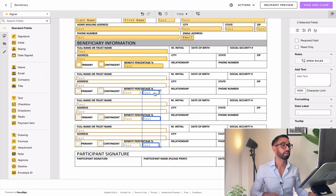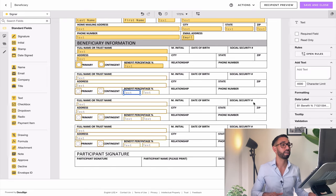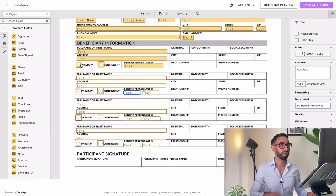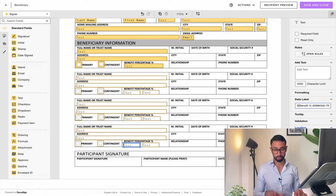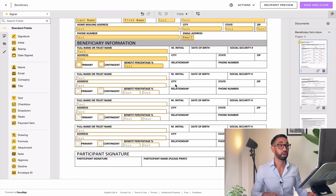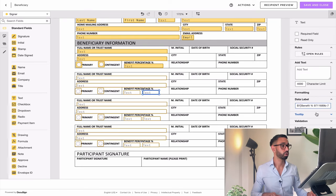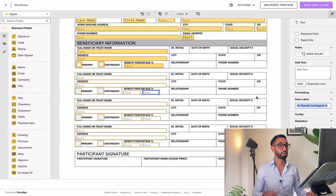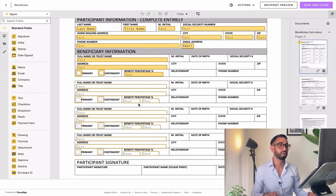I'm going to reduce the width of those fields and duplicate them. I'll rename this field — this one is going to be the second primary, this one the third primary, and this one the fourth primary. Then I'll do the same thing for my contingent beneficiaries column. I'm going to call it B1 benefit contingent, and rename all the others B2 and B3. Now what I need is for signers to enter information in the primary field if primary is selected, or the contingent field if contingent is selected.